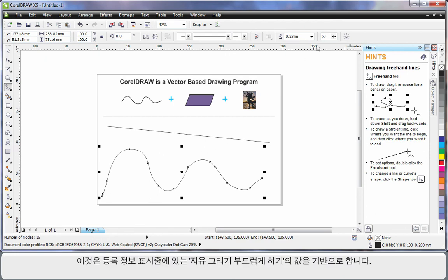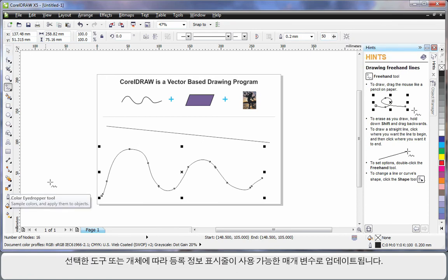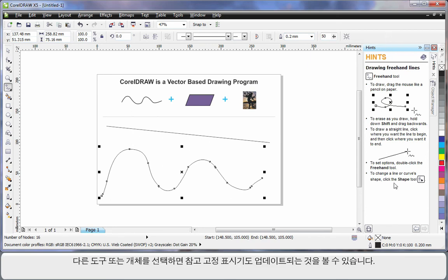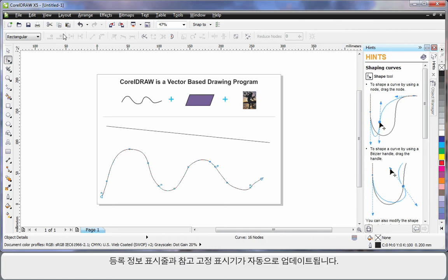That's based on the value in the property bar called freehand smoothing. You'll notice that for every tool in the toolbox that you select, or for an object that you select, the property bar always updates with varying options and properties to affect the result. You'll also notice the hints docker updates as you select different tools or objects. For example, let's select the shape tool. The property bar and the hints docker automatically update.